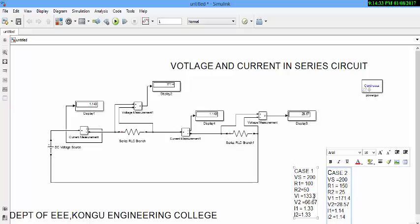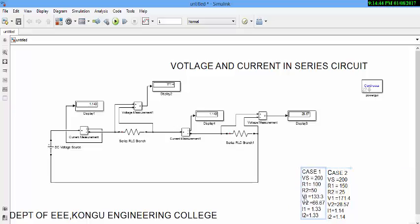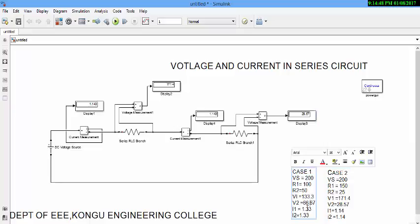Now, if we add this V1 and V2, it will come around as 200. And hence, from here, it is clearly evident that in series circuit, voltage is different, but current is same. In case 2 also, you can see that voltage drop across first element and second element is different, but even though it is having different value, the current flowing through both elements are same. Thank you.